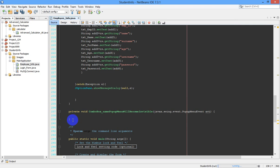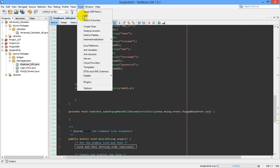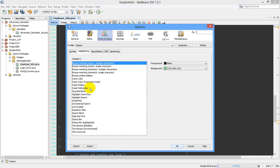In order to change the color of this cursor, go to Tools, then Options.